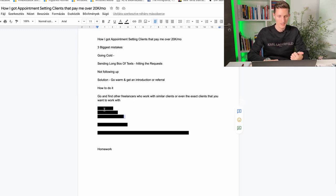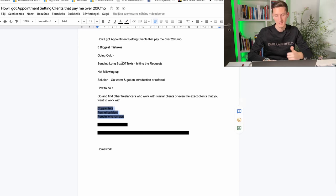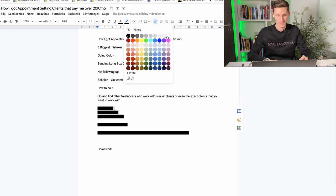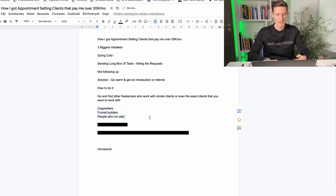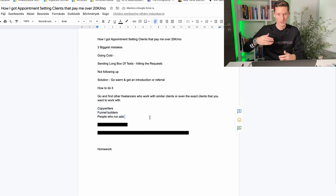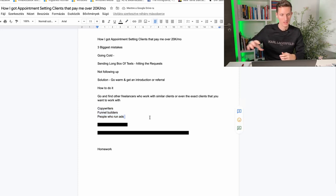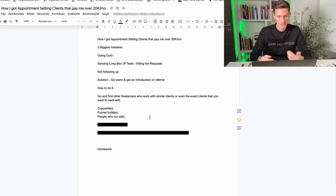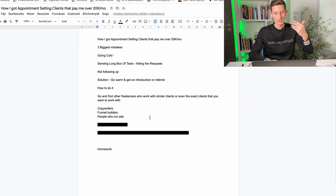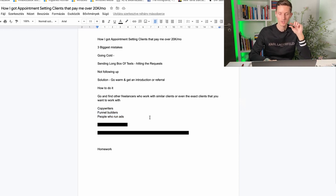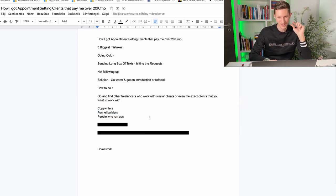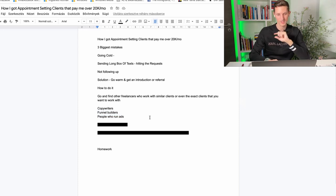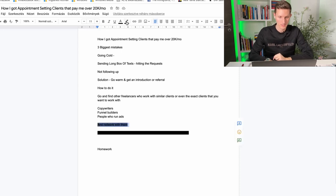So what I mean is look for people who are for example copywriters, funnel builders, like people who run ads for businesses. They usually work with coaches, consultants, coaching businesses in general that need appointment setting service for the most part. Not all of them but a good amount of them and we're going to create a very smart bargain deal with them. Like here's the how to do and the what to do things.